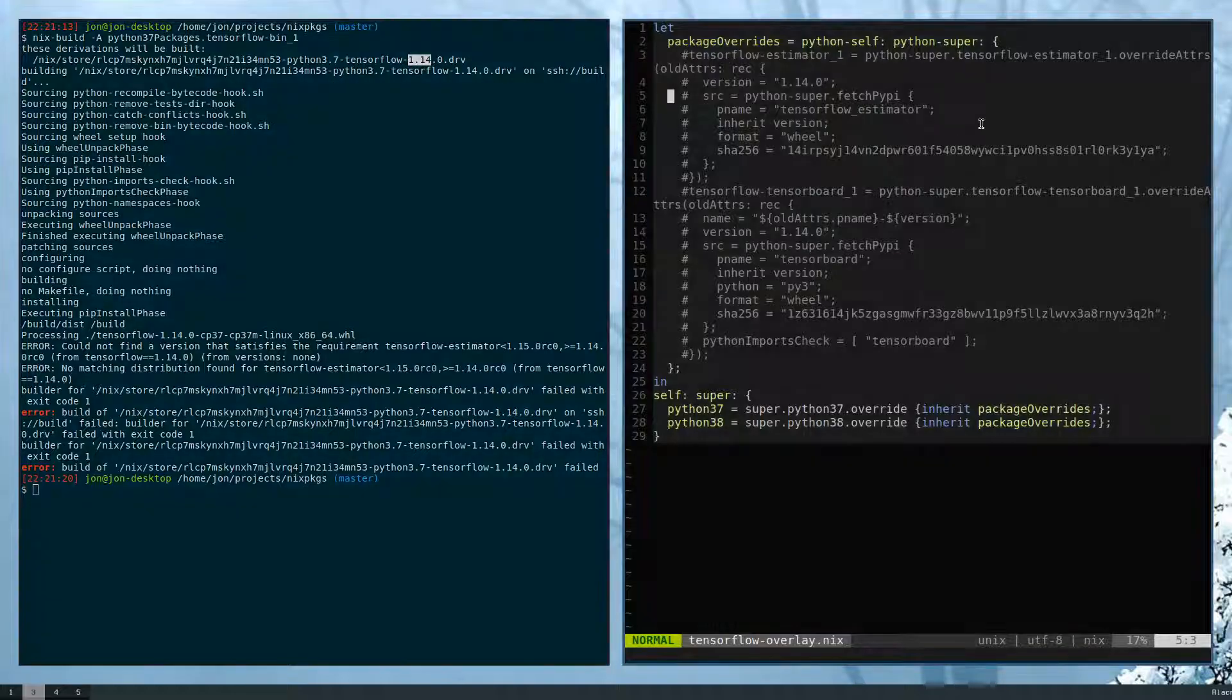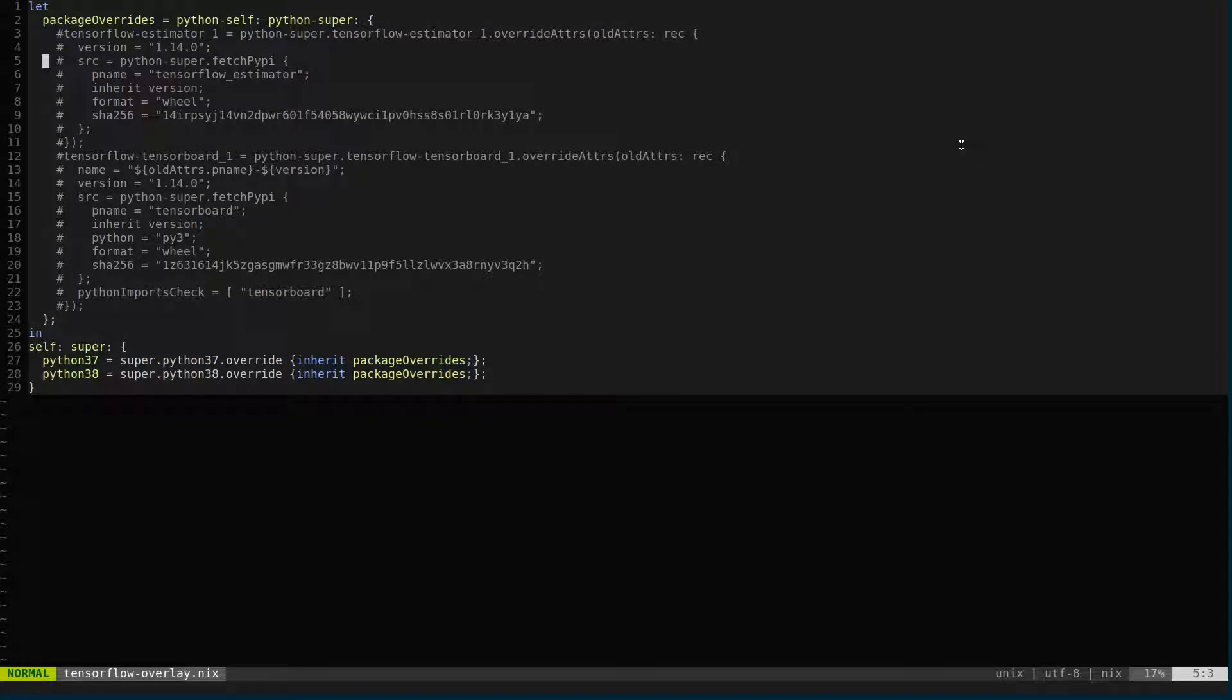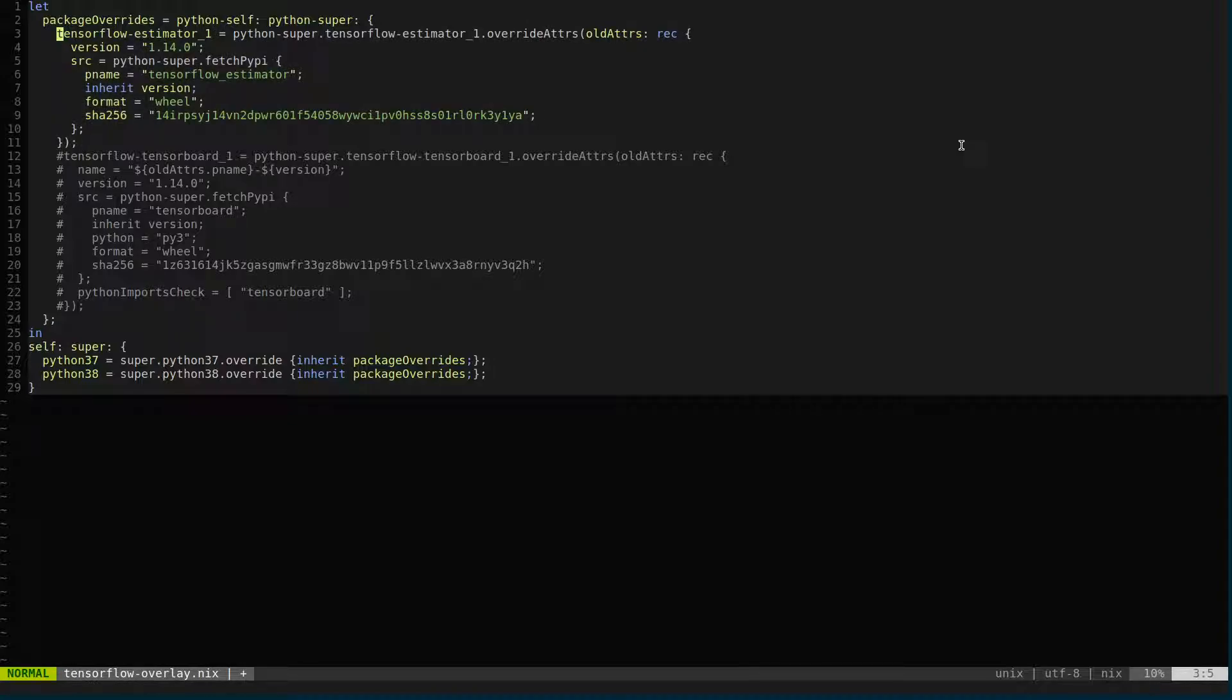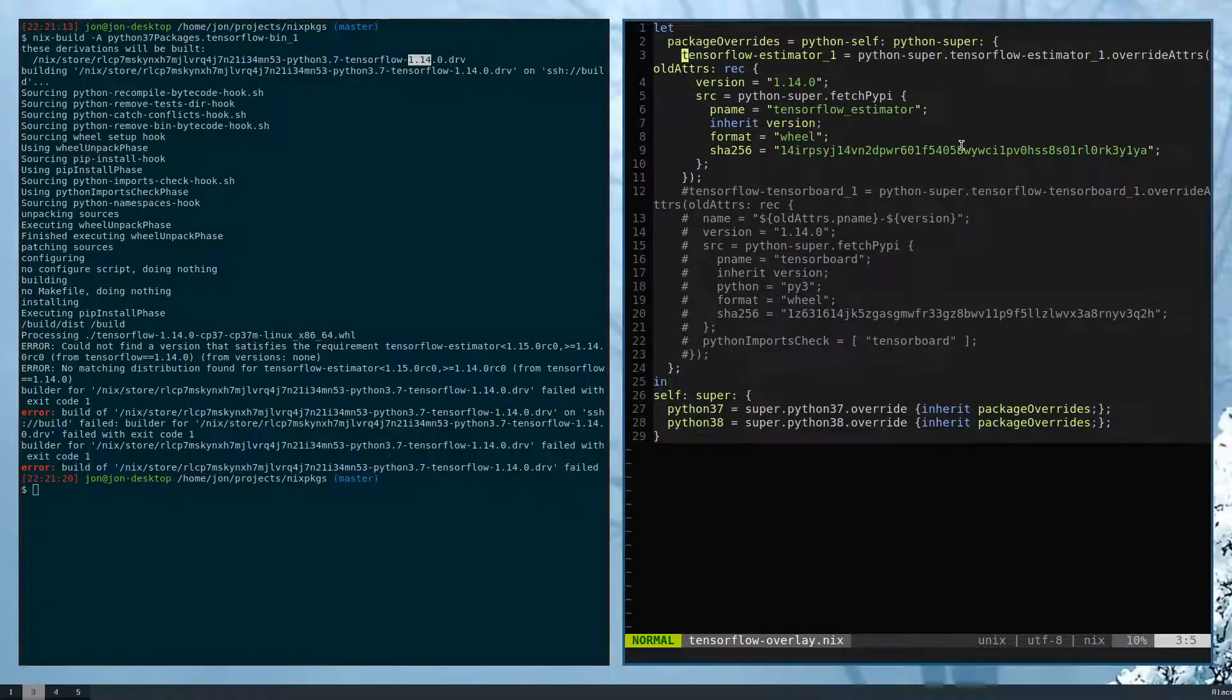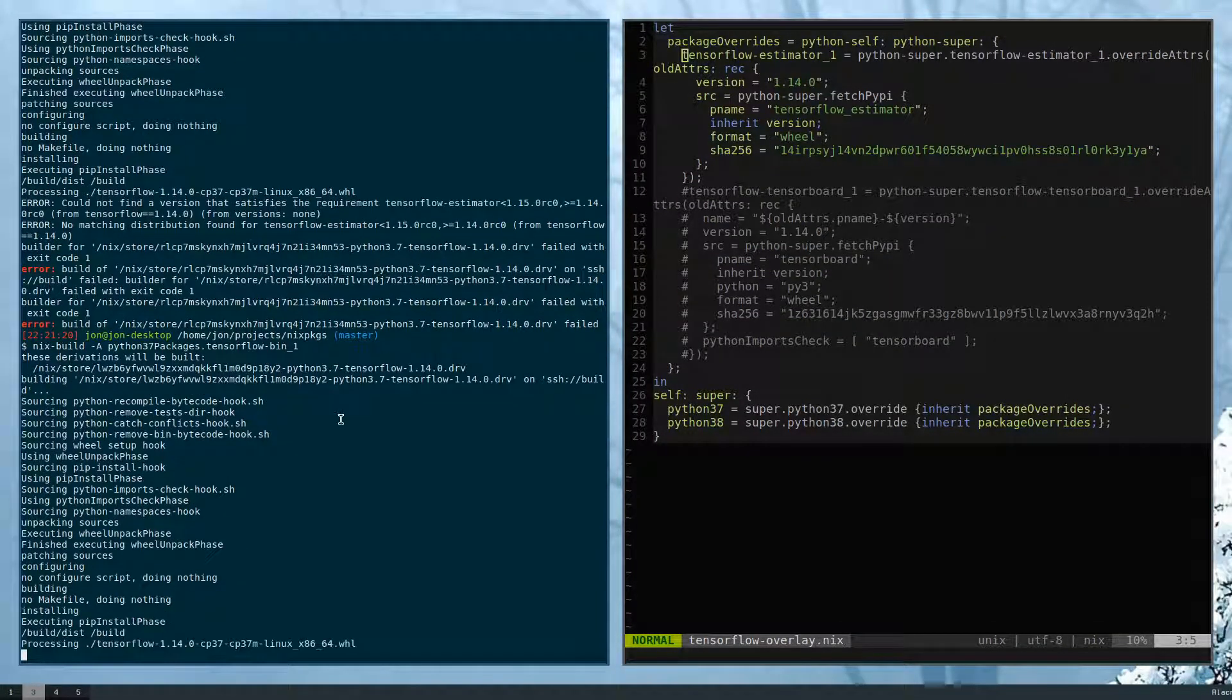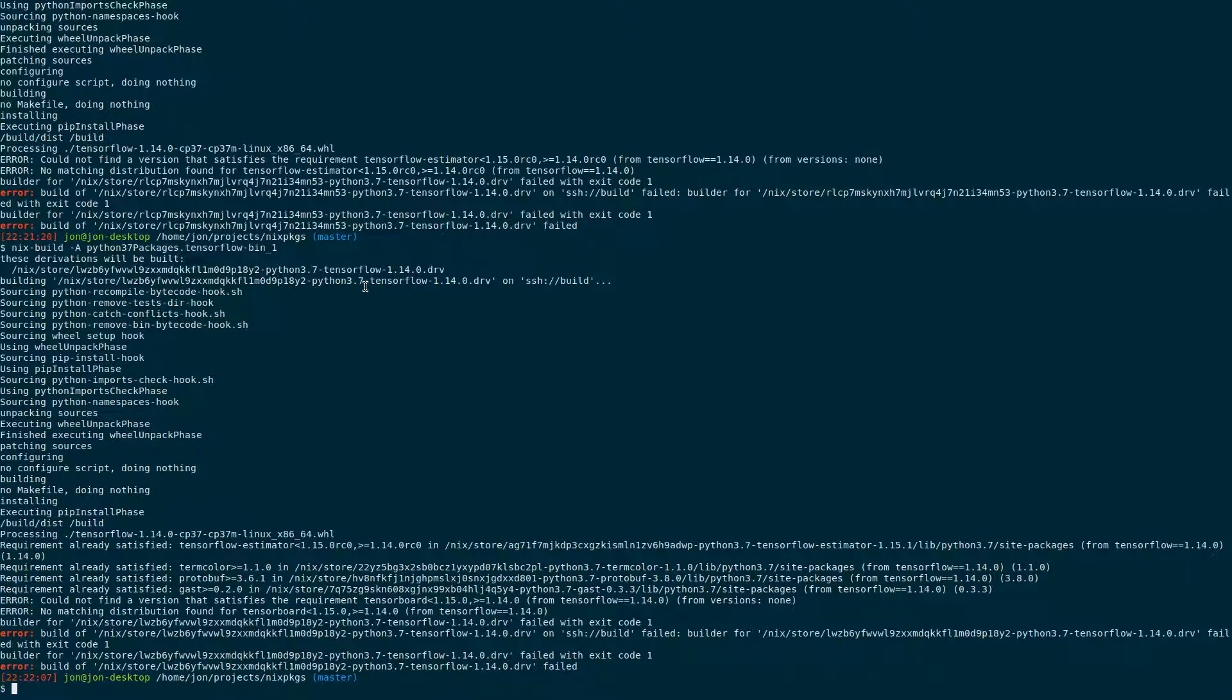So, here, I already went through the trouble of creating this overlay, kind of out of scope of this particular tutorial, but suffice to say that once I uncomment this section here and rerun it, you'll see that I'll have a different error, and this kind of demonstrates how overlays work.